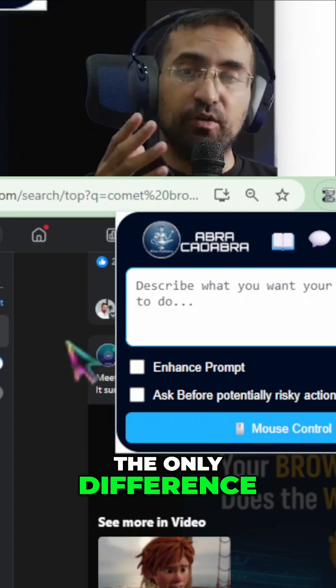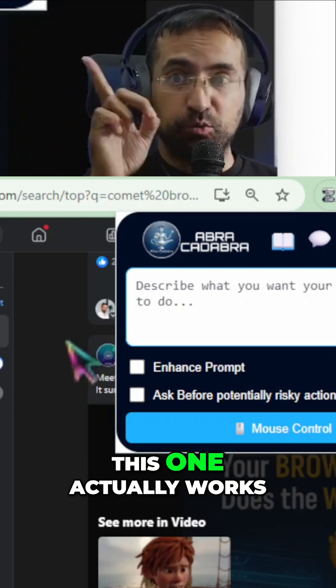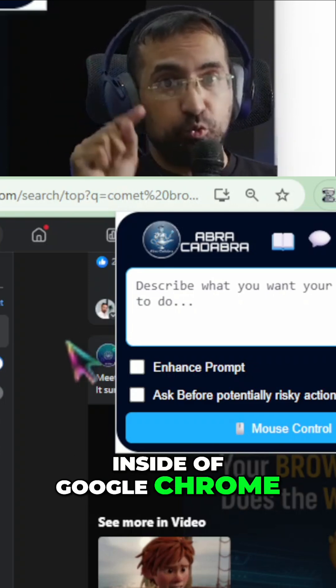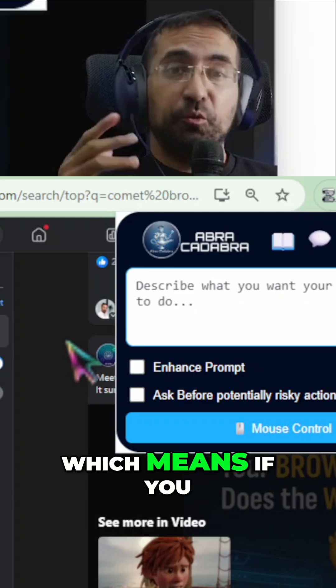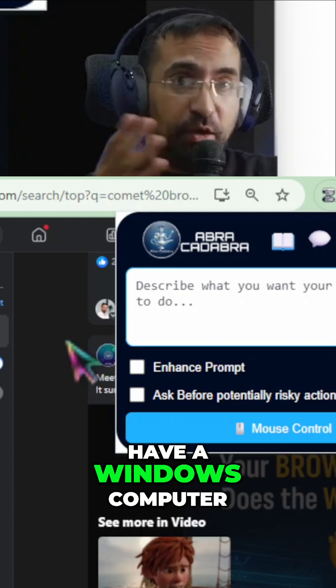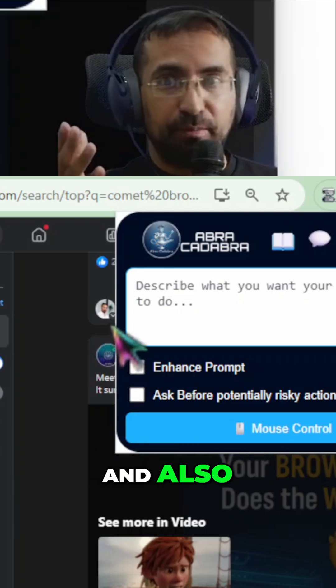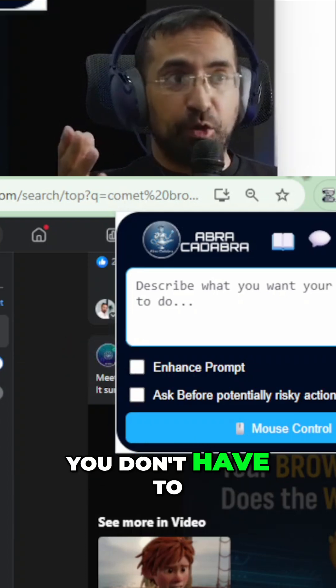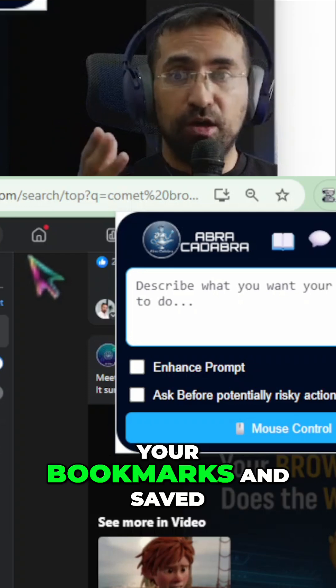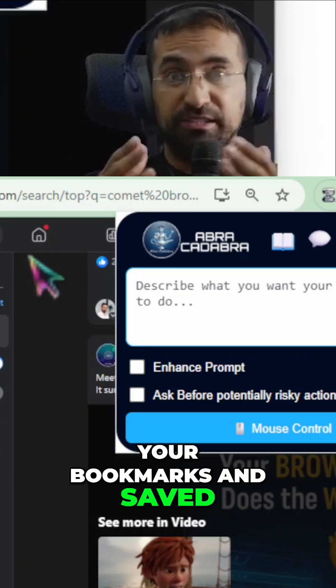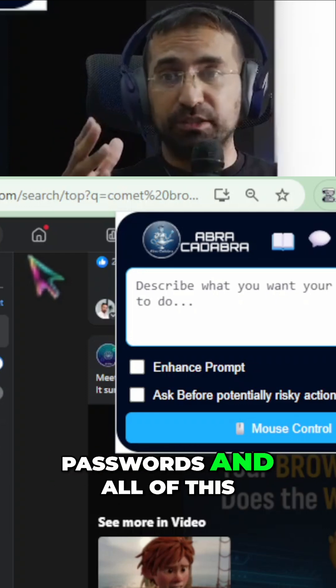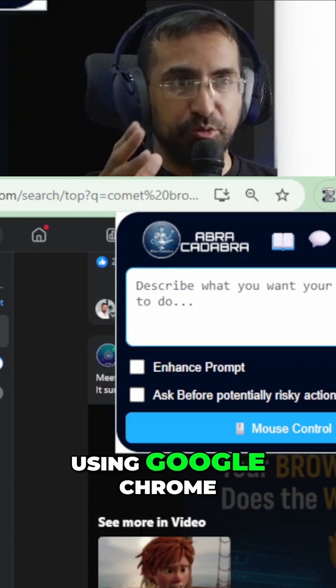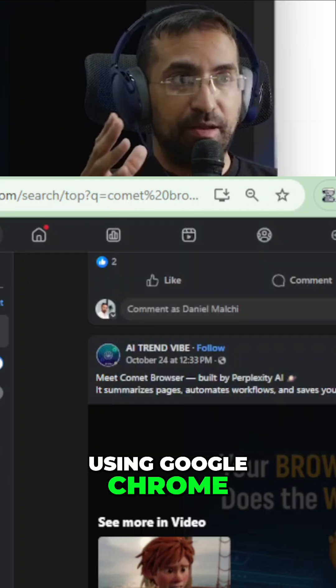The only difference, this one actually works inside of Google Chrome, which means if you have a Windows computer, you don't have a problem. And also, you don't have to now redo all of your bookmarks and save passwords and all of this. You could just continue using Google Chrome.